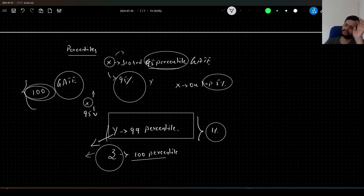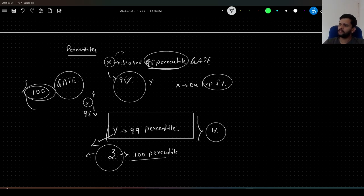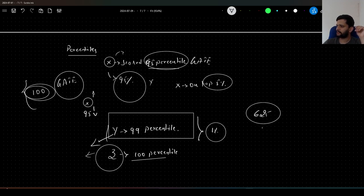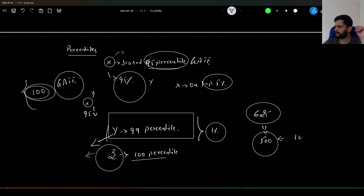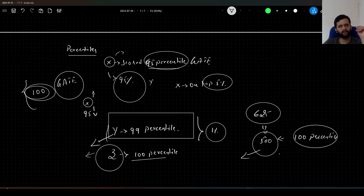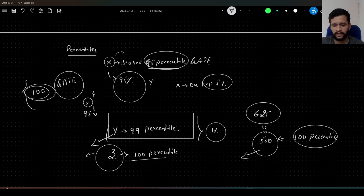There can be many people who have scored 100 percentile, so that is possible. Let us say the evaluation is around 625 and the top score is 500. Whoever has scored 500 will come in 100 percentile, and whoever has scored less than 500 will come below 100 percentile. This is what percentile represents.